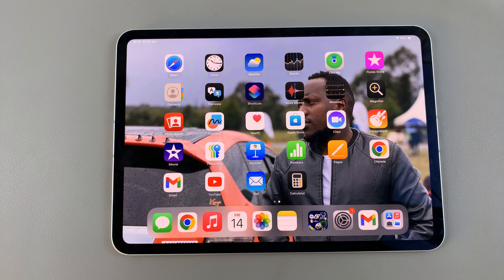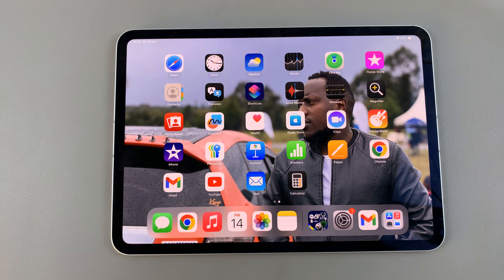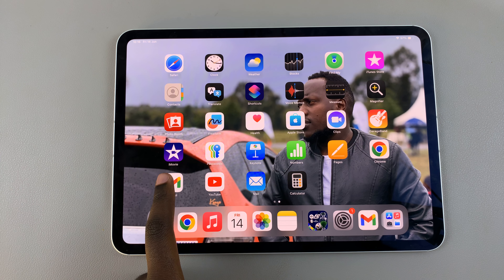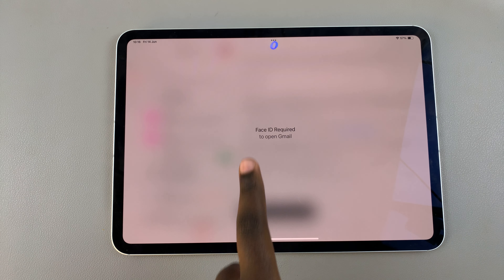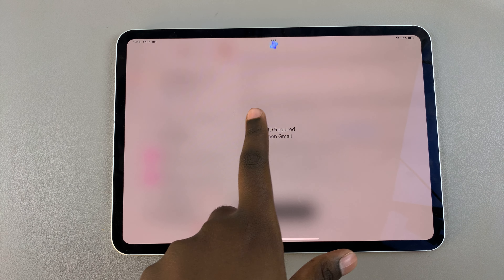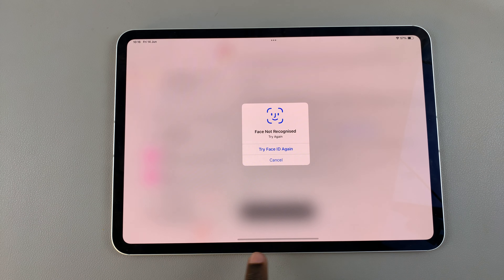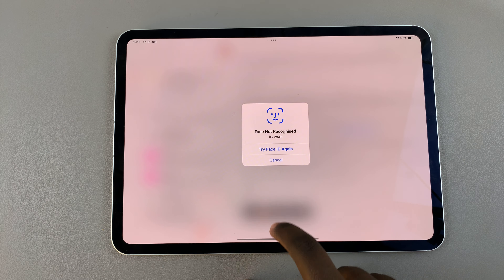Welcome back. In today's video I'll be showing you how to unlock an app on your iPad running iOS 18. You may have noticed that whatever app you've locked will require Face ID or a passcode in order to access it.